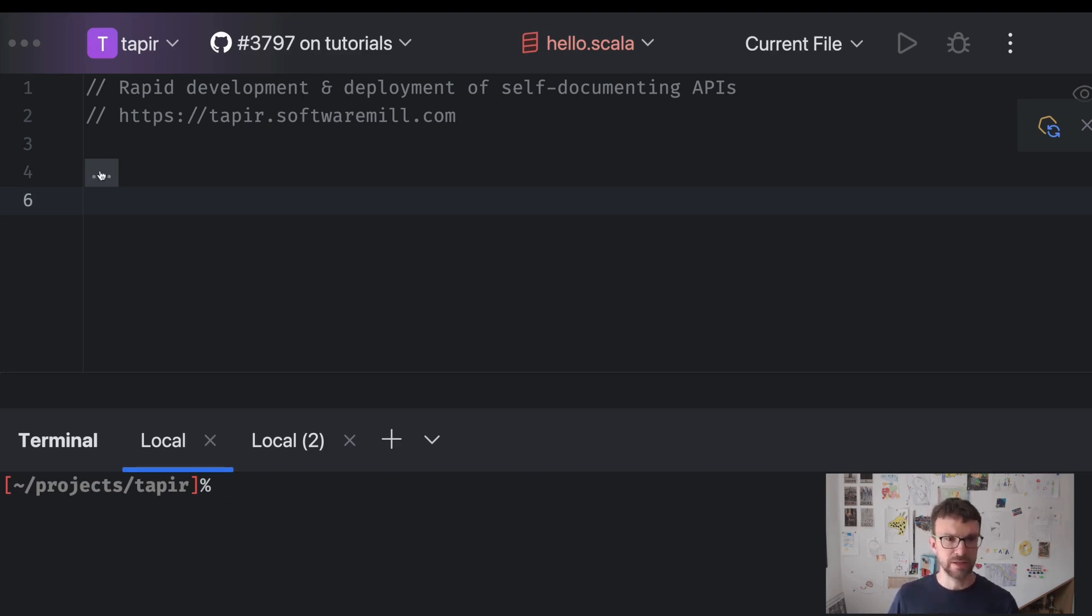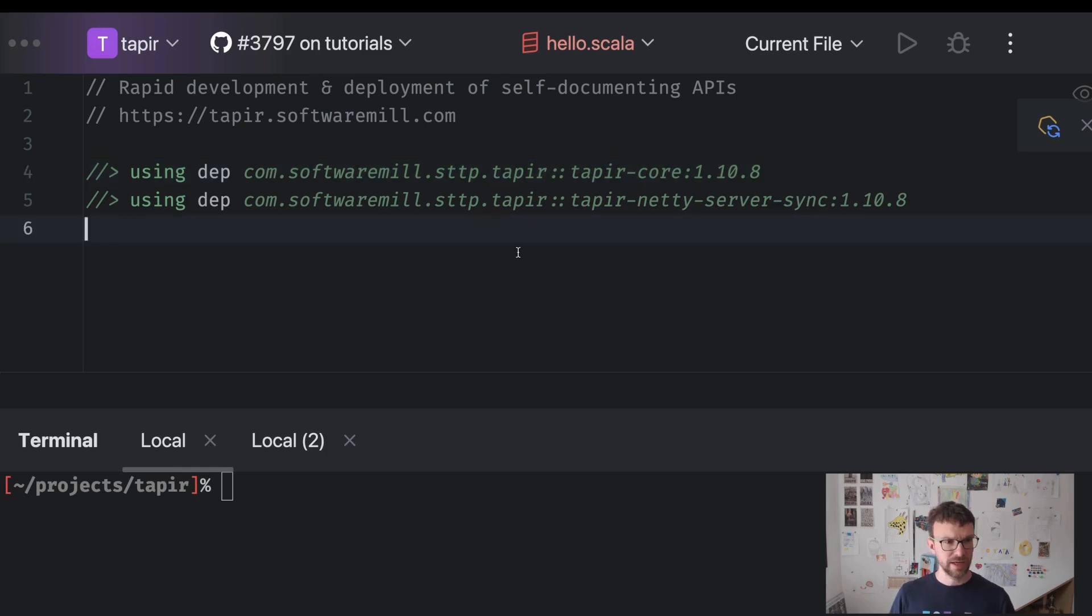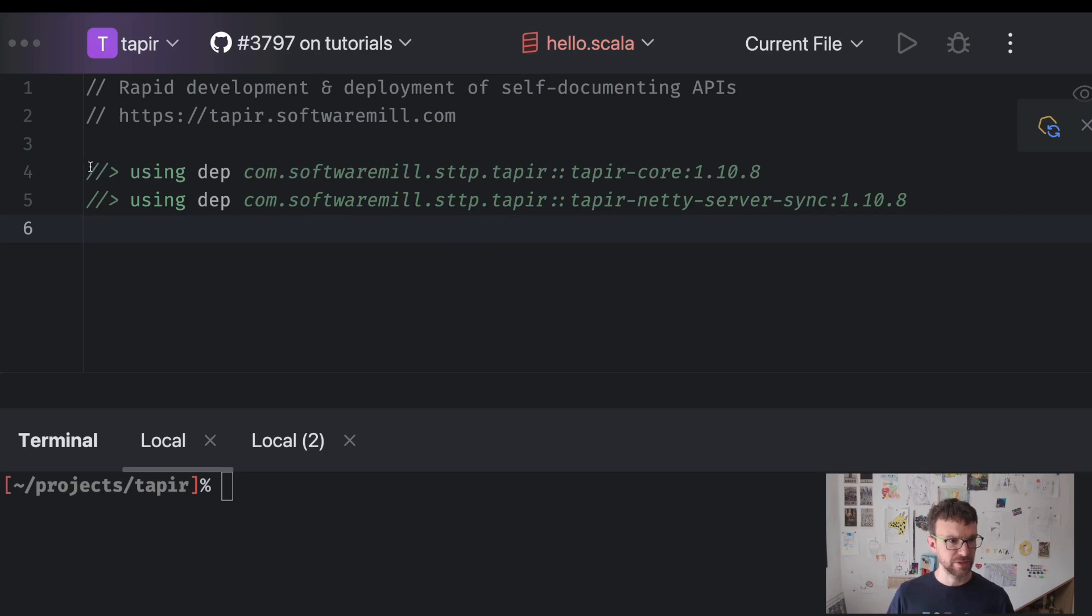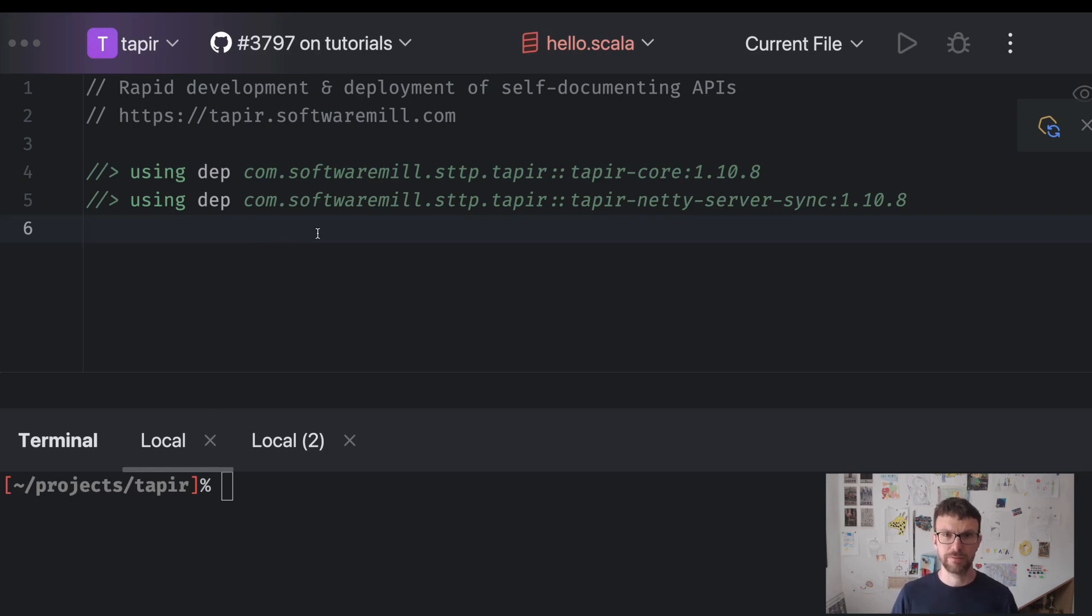We will need two dependencies. So that's the way you can add the dependency using Scala CLI. So that's a special directive telling the tool to actually download the dependency from Maven Central.